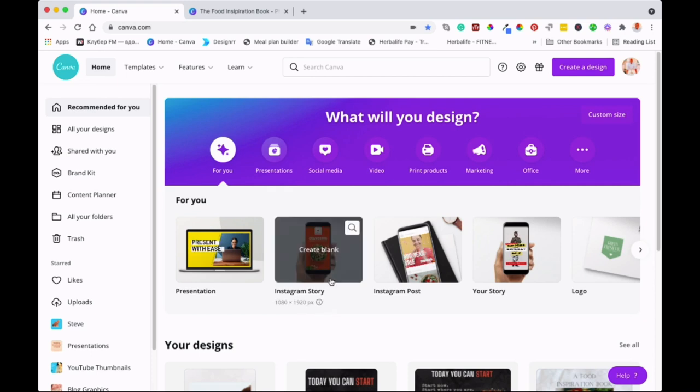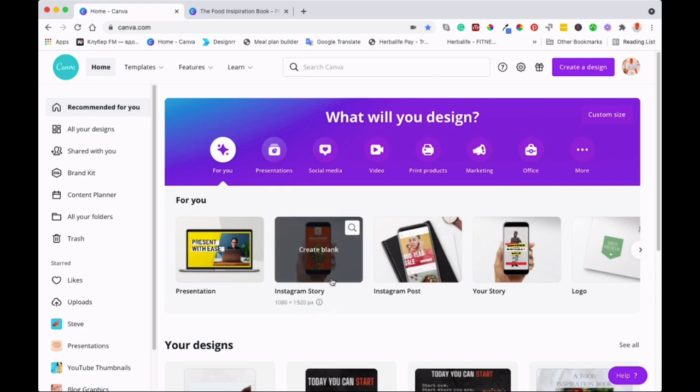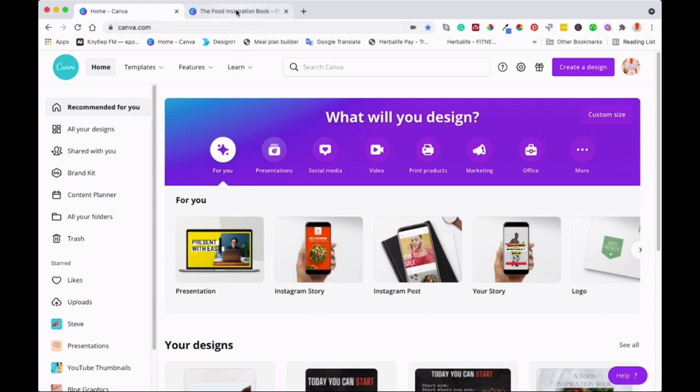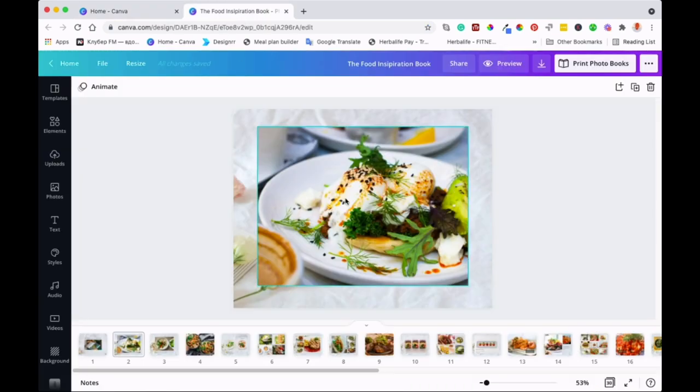As you can see, I'm on homepage of canva.com. So I'm going to find a design that I created so that we can work on that example. So I will go to the design that I've made. This is the design that I was working on the other day. So I'll use this as an example.